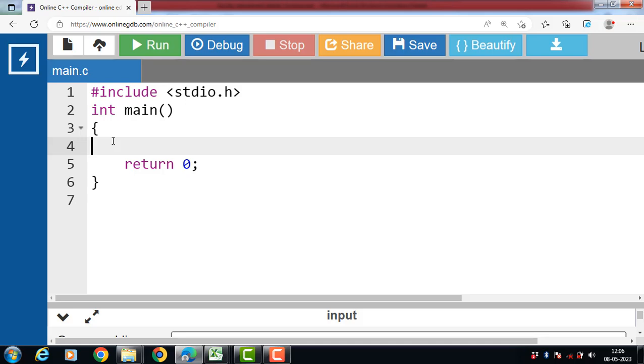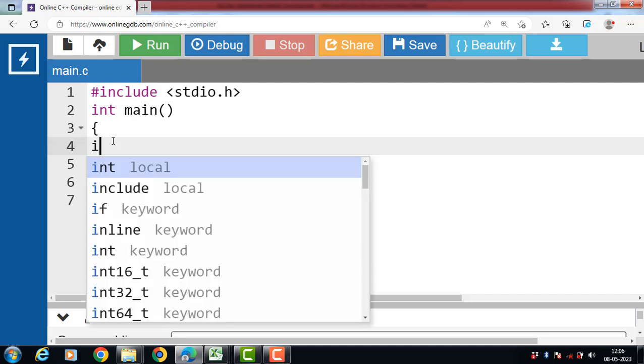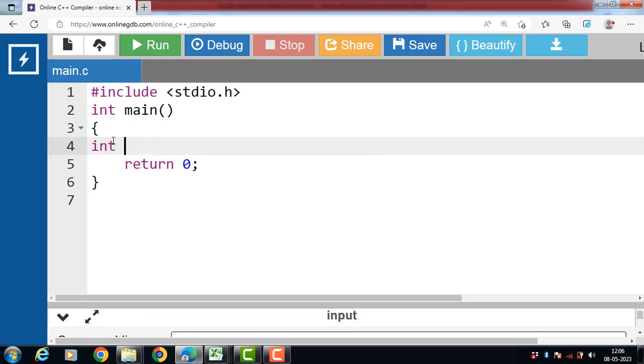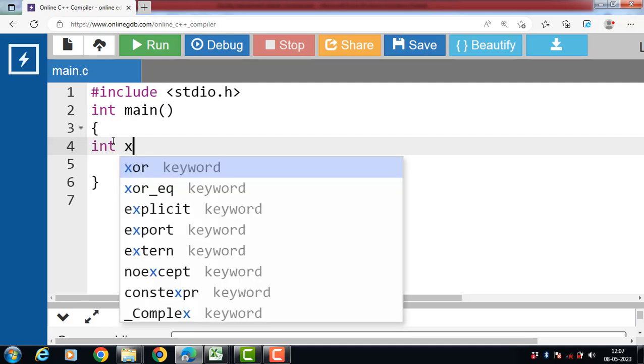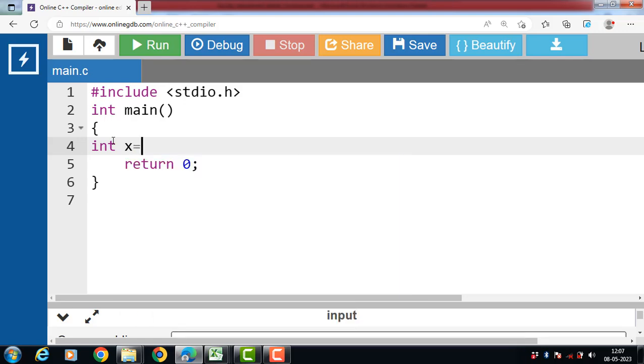Let's see the working of arithmetic operators in C language. Inside the main function, first of all we have to declare a variable X, Y, and Z.